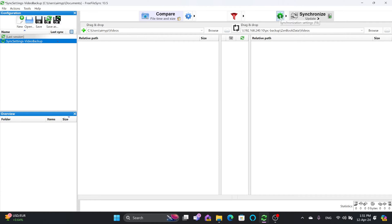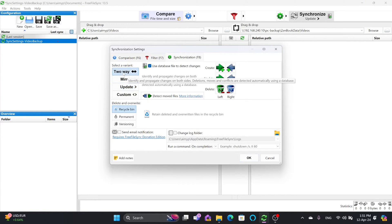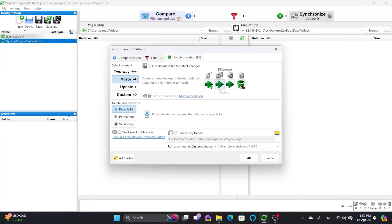In the synchronization settings you choose the type of synchronization. Two-way synchronization means both sides will have the same files — it will initially copy everything from source to destination, and any change on either side will automatically synchronize both sides. Mirror mode copies all new files from left to right, and if you delete anything from the left, it will also be deleted on the right.